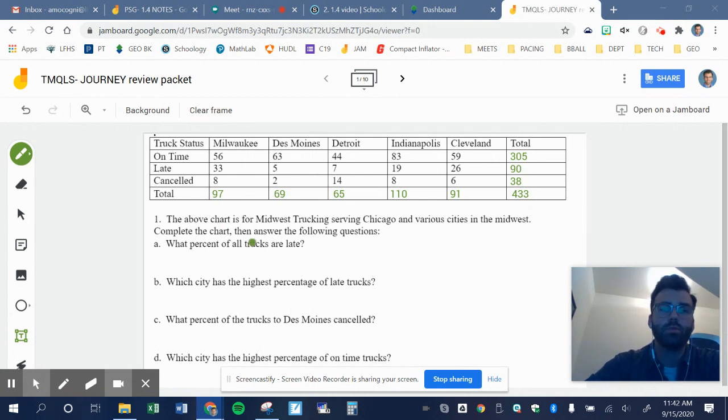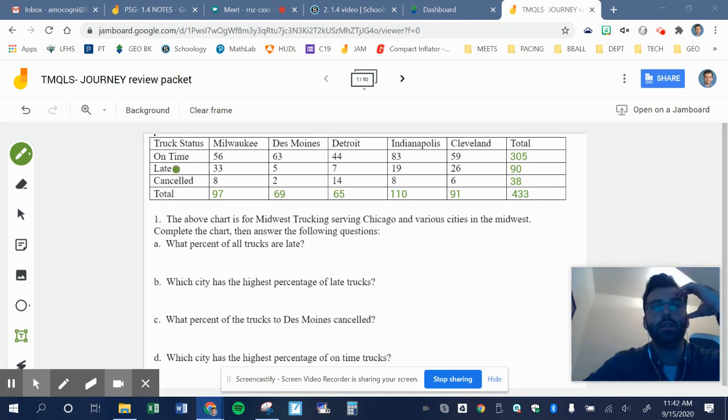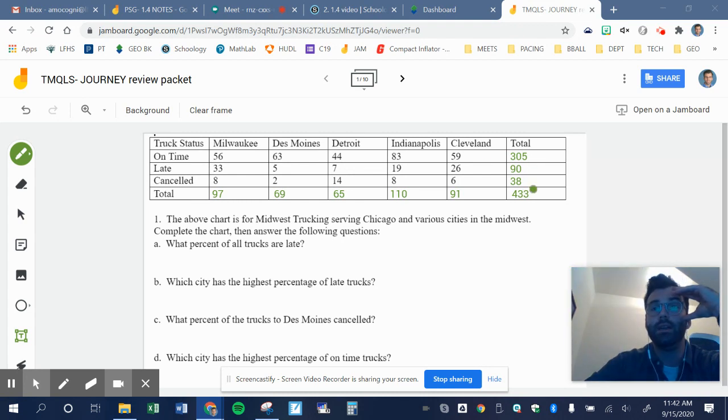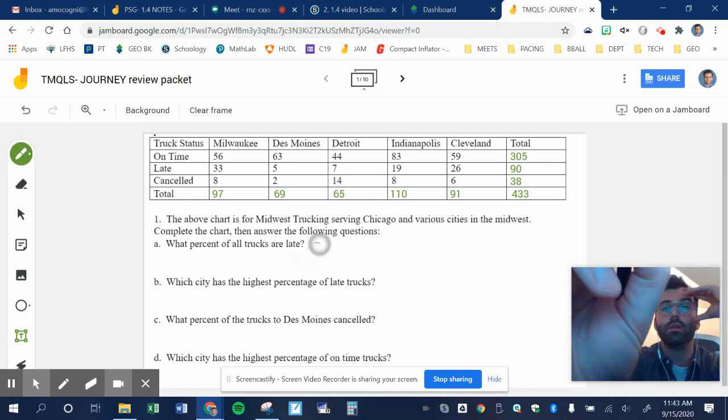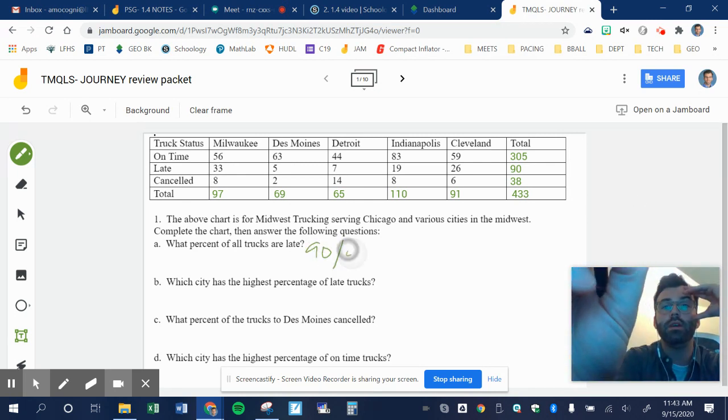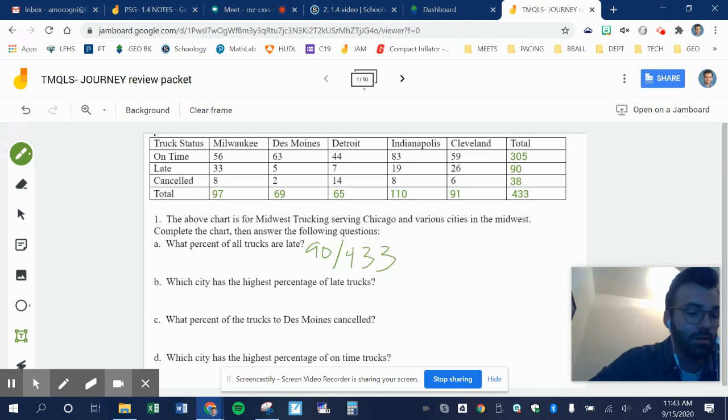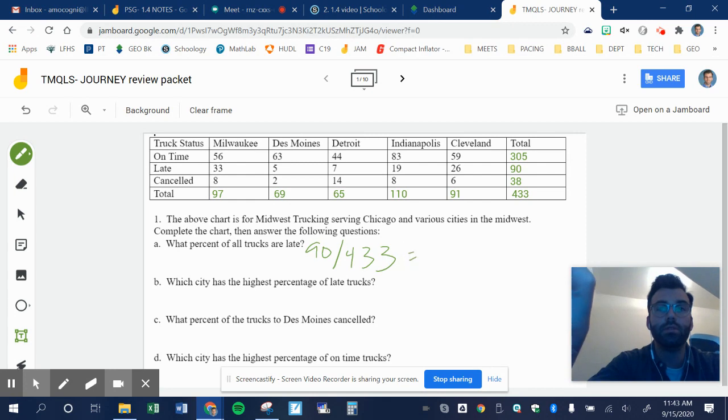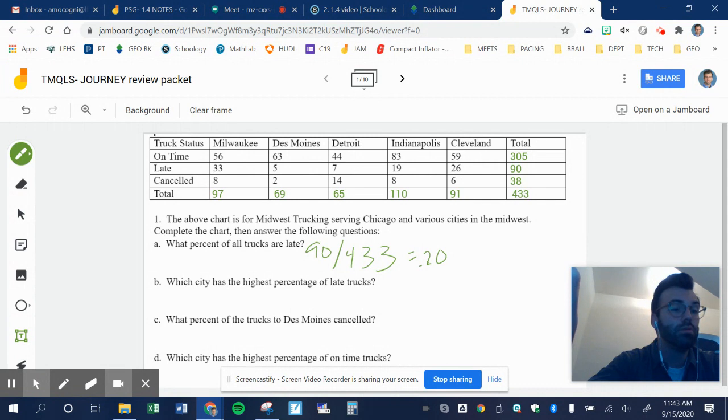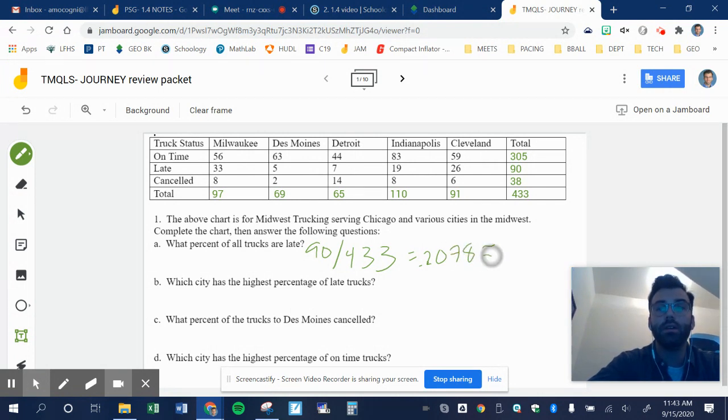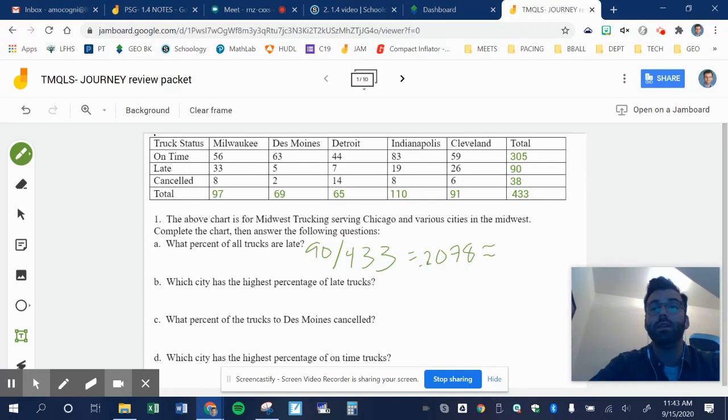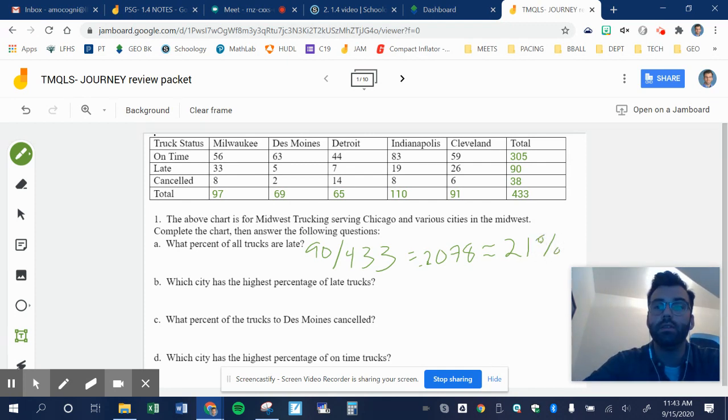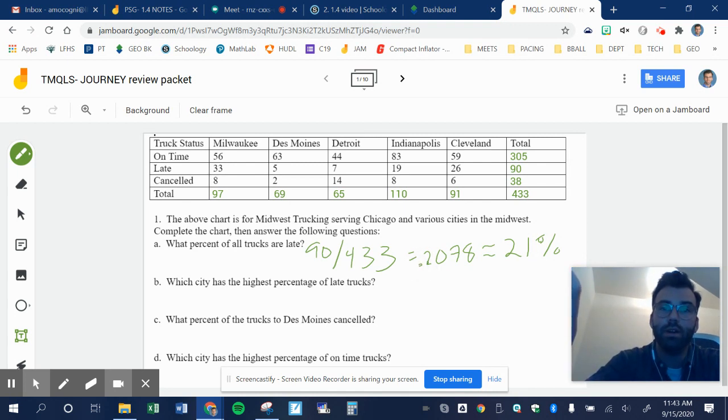First question asks us what percent of all trucks are late? So I'm going to go to my late trucks instead of all the trucks. I got 90. So 90 trucks are late out of the total of 433. So 90 divided by 433. I get about 0.2078, which I can round up. If I multiply that by 100, it'd be 20.78. We'll call that 21%. Round to your nearest percentage. If the decimal is above 0.5 or above, you round up. If it's below, you round down.